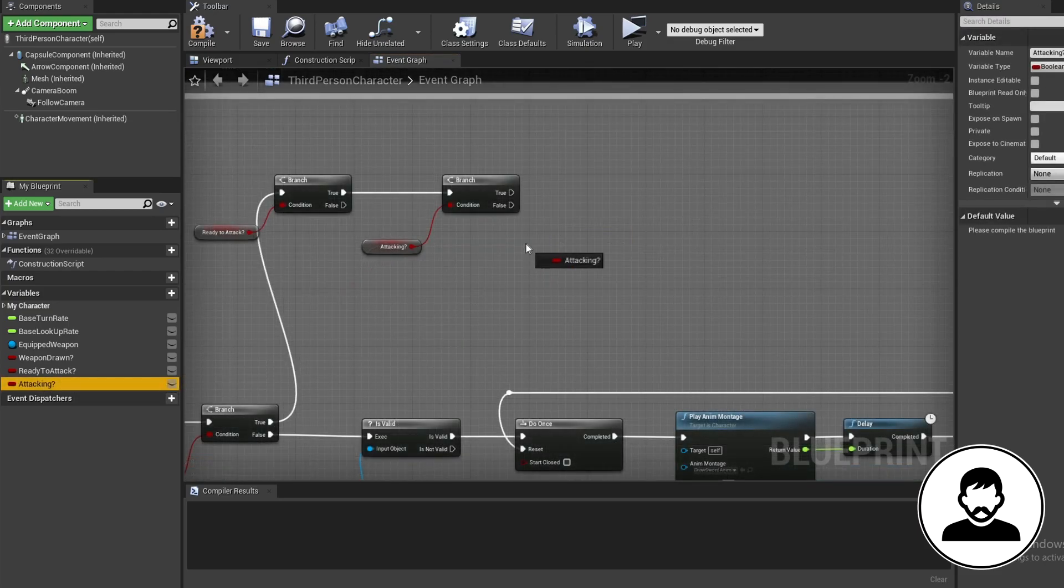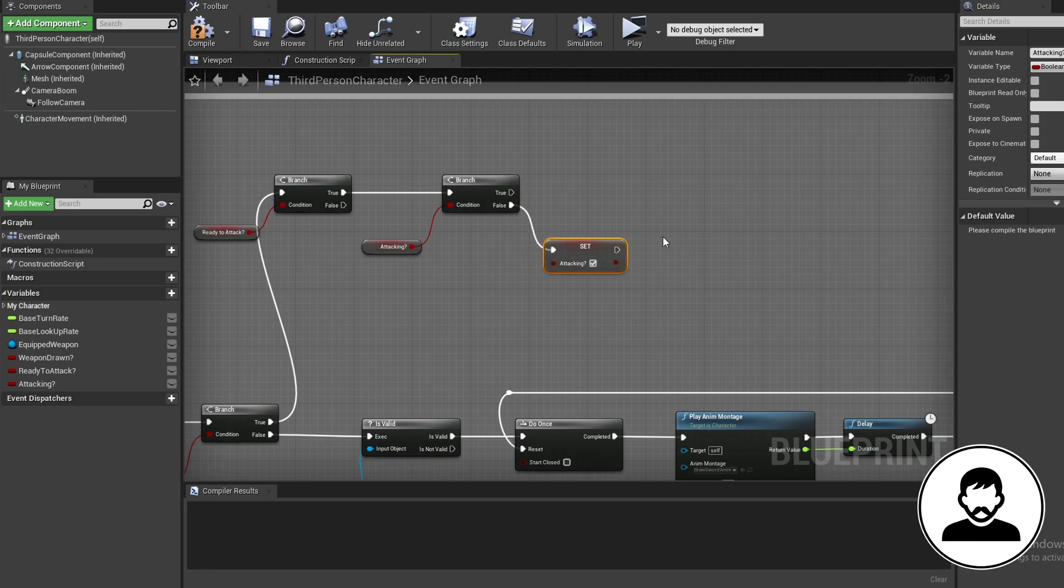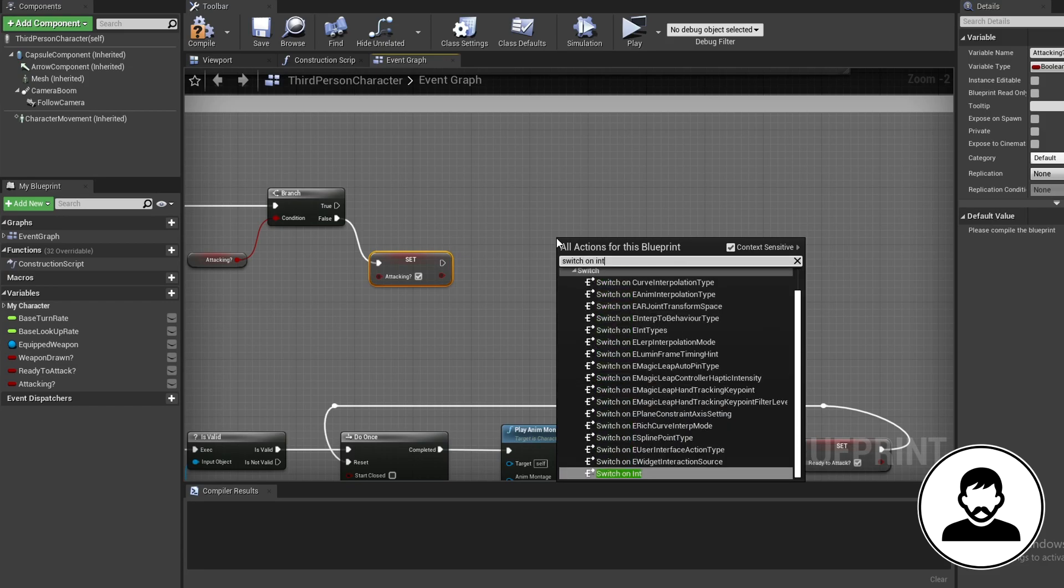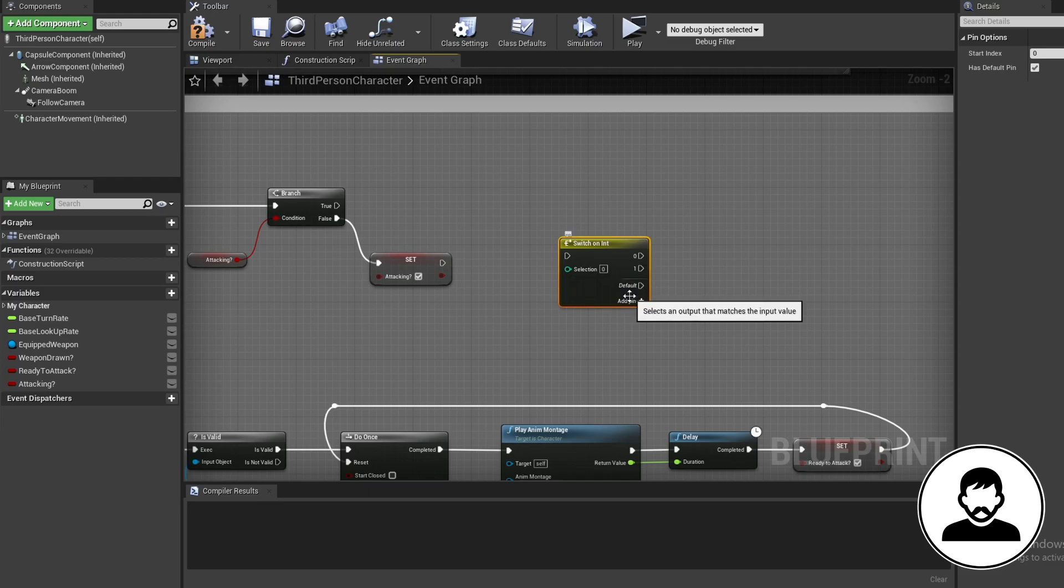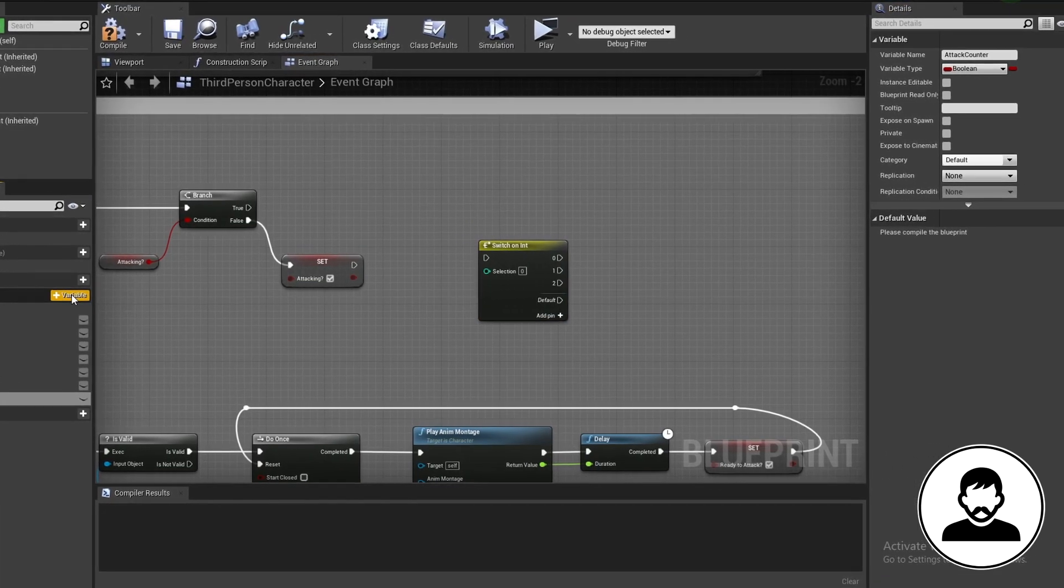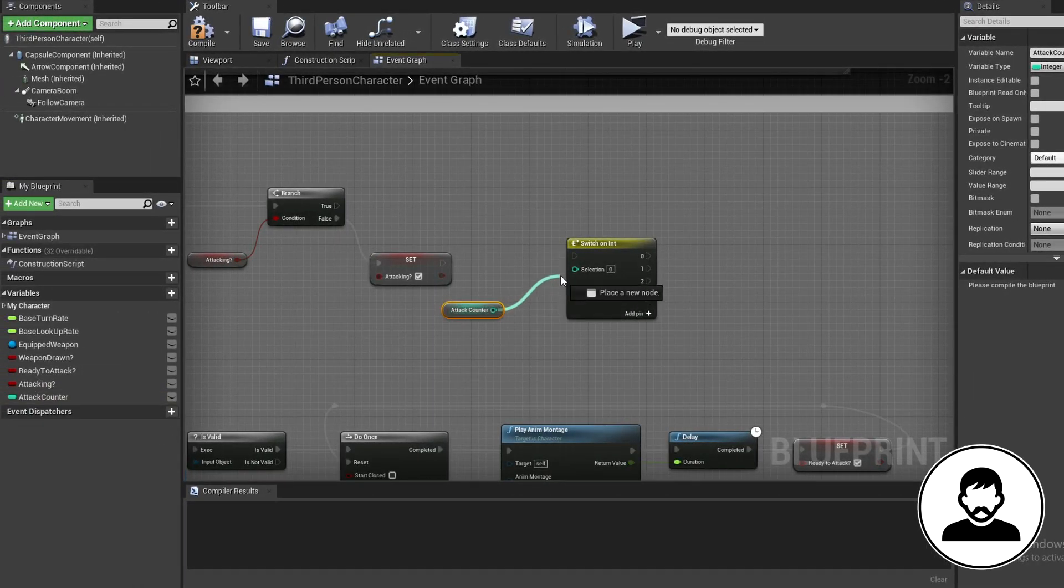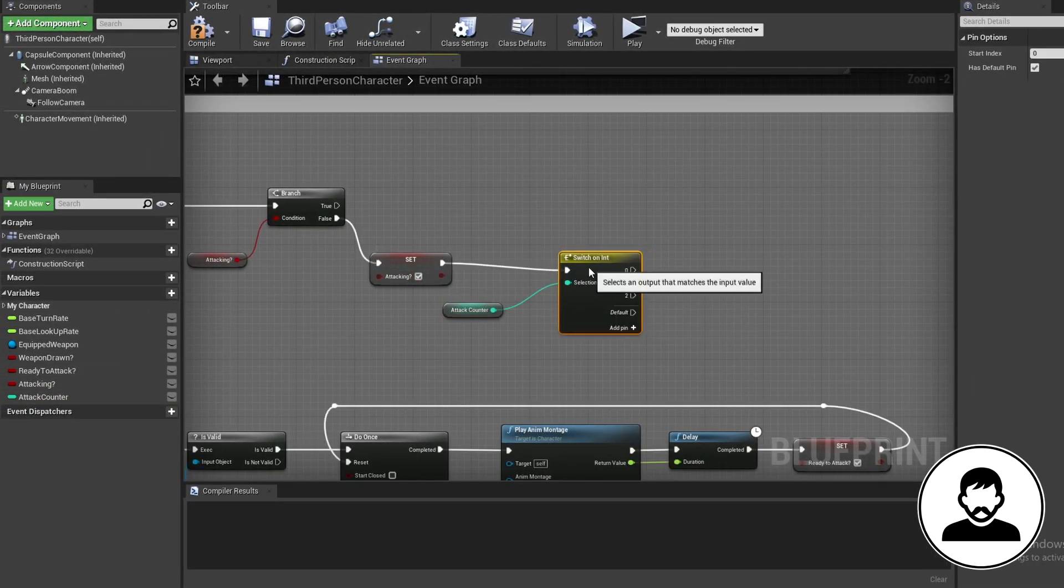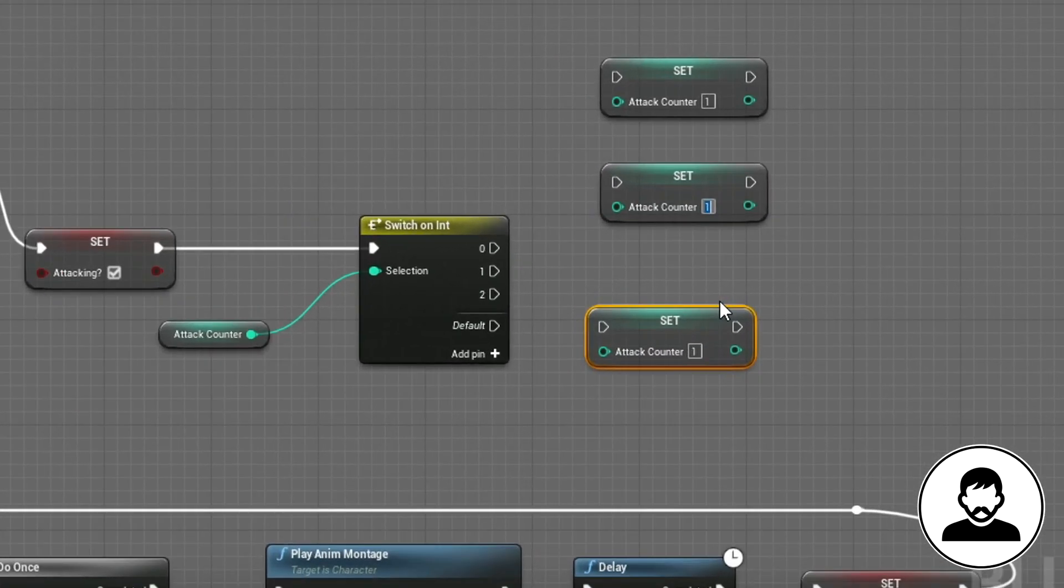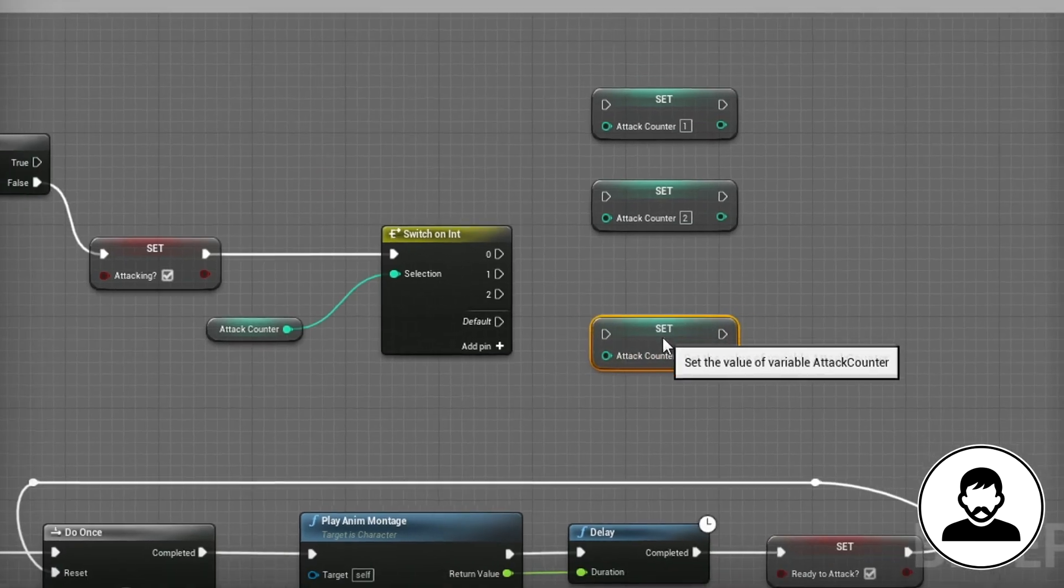Now we're gonna create a switch on int node. This node will fire off different directions depending on the int entered into it. Now add some outputs on this node. The number depends on how many animations you have. As I have three animations, I'll create three outputs. Then we're gonna create another variable called attack counter, type integer. Control drag this in and plug it into the switch on int. Then alt drag this in to set it. Duplicate it for how many animations you have with control W. We're gonna set it to go up in ones, with your last animation going back to zero. Attach each of our switch on int outputs into these.